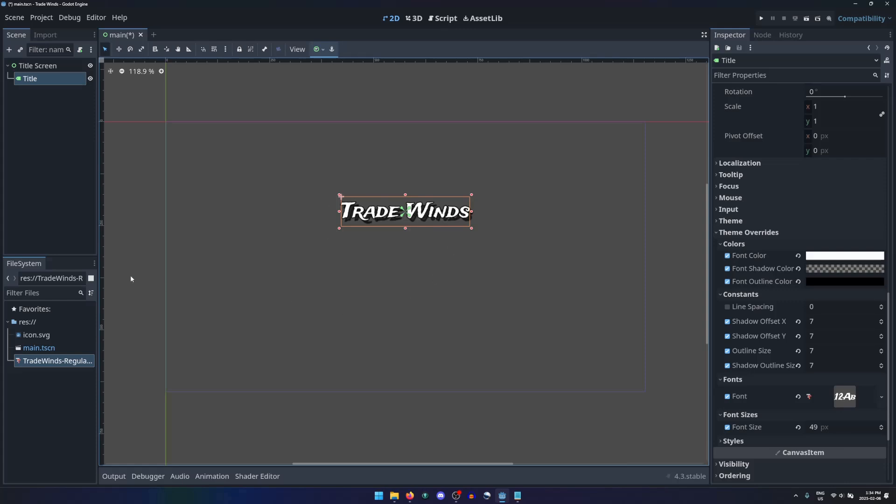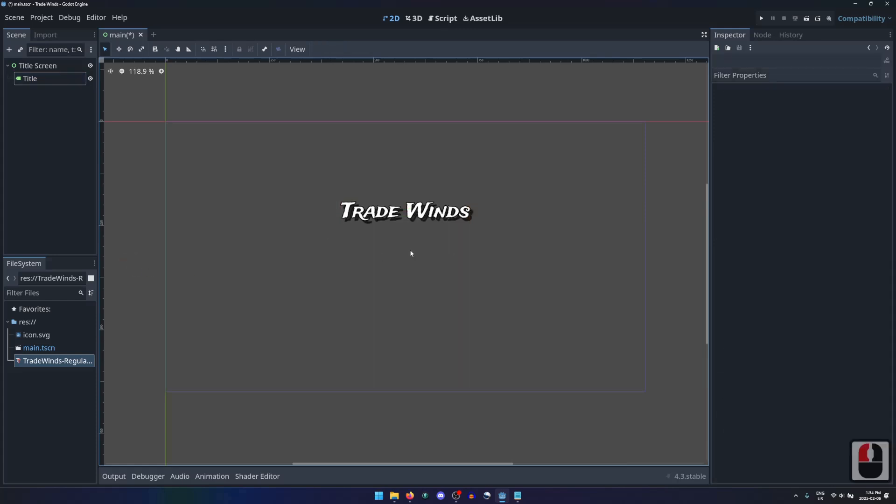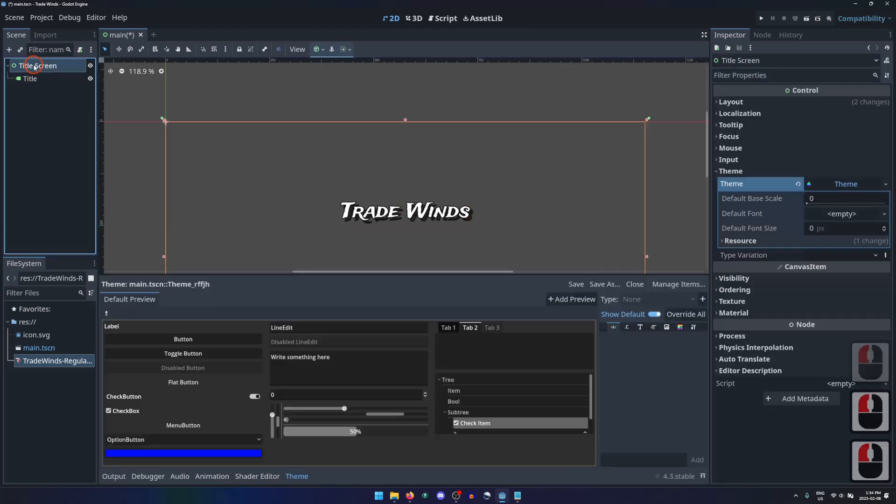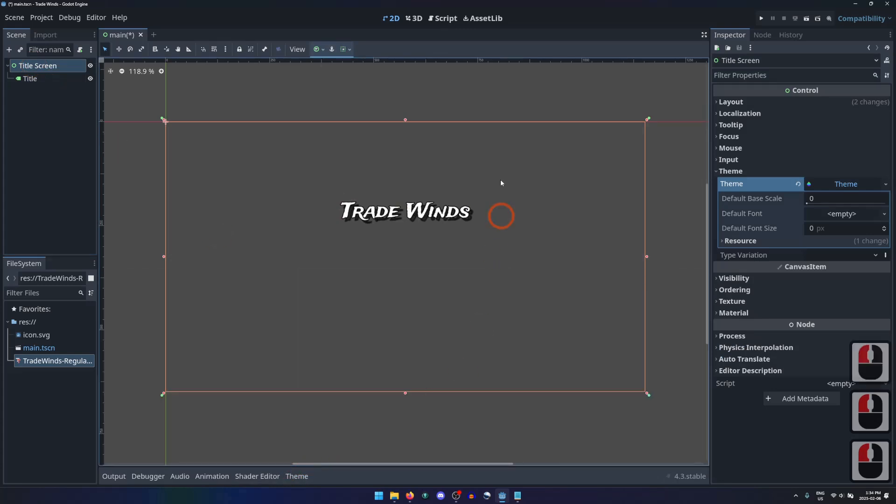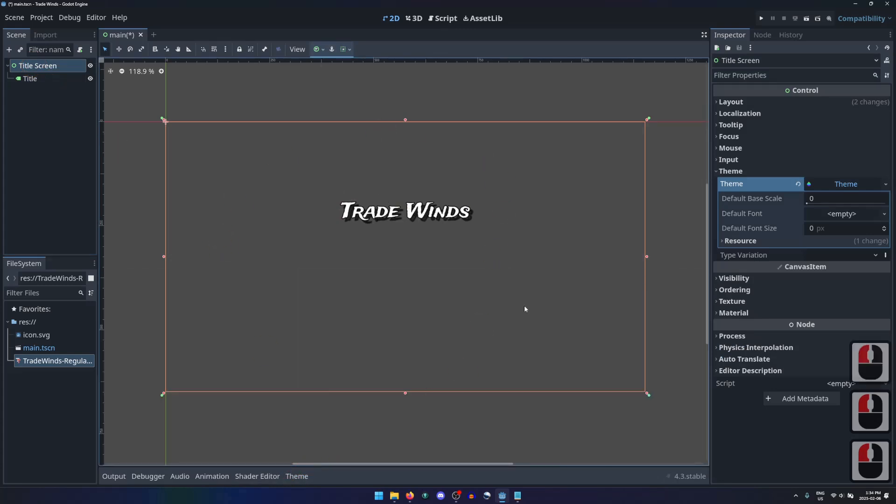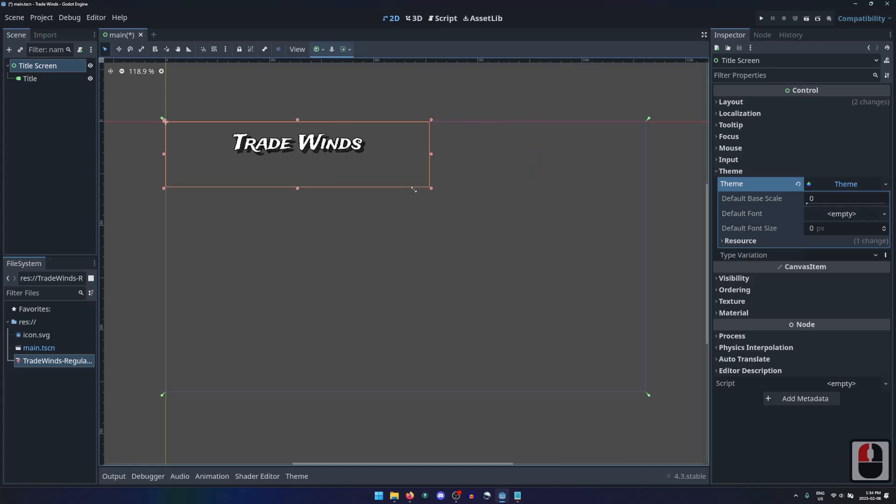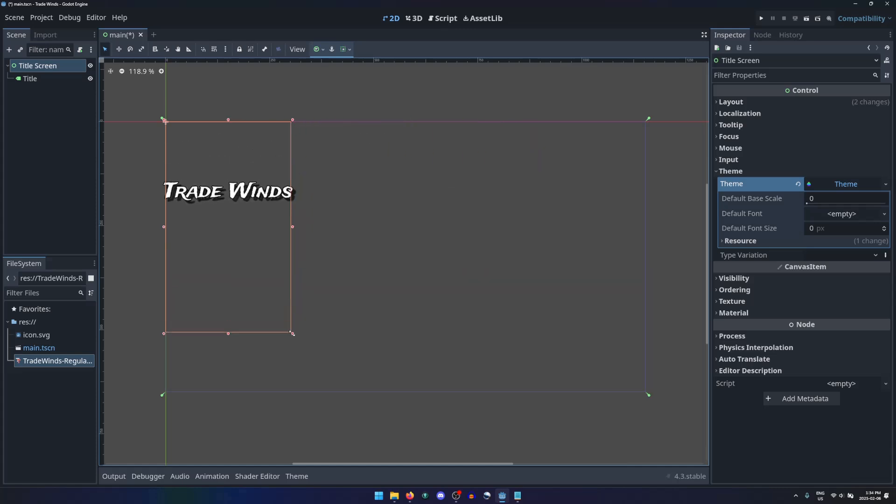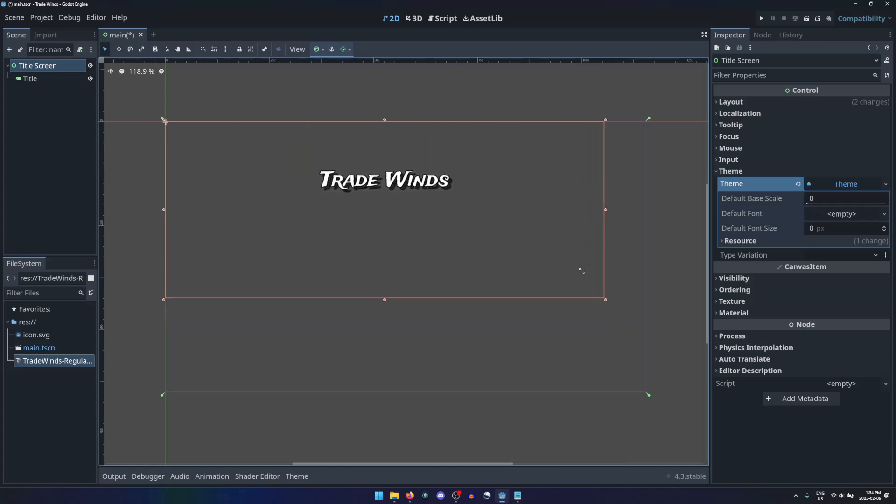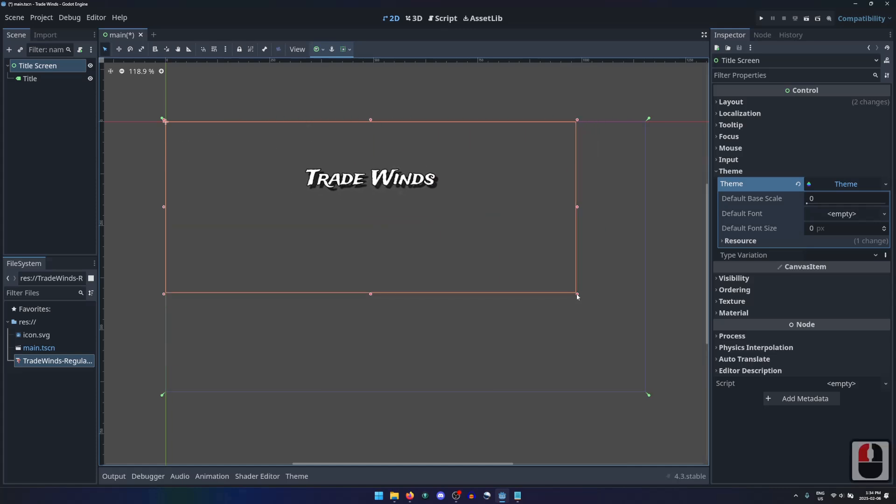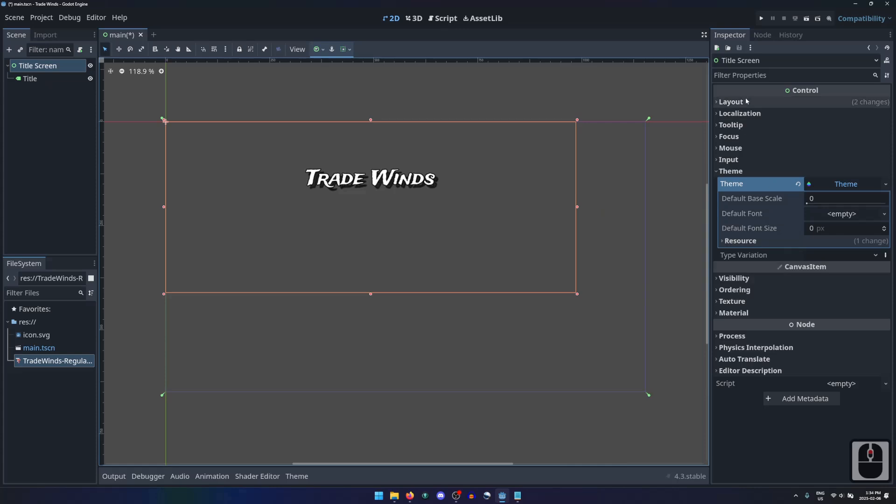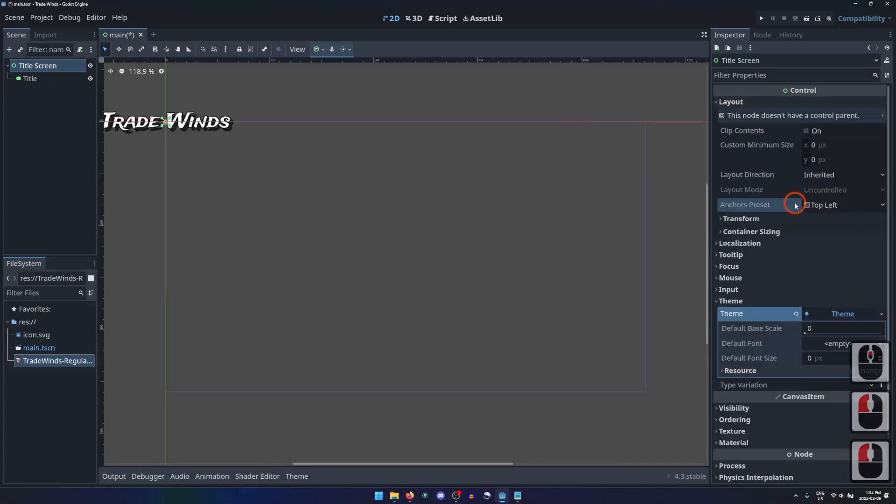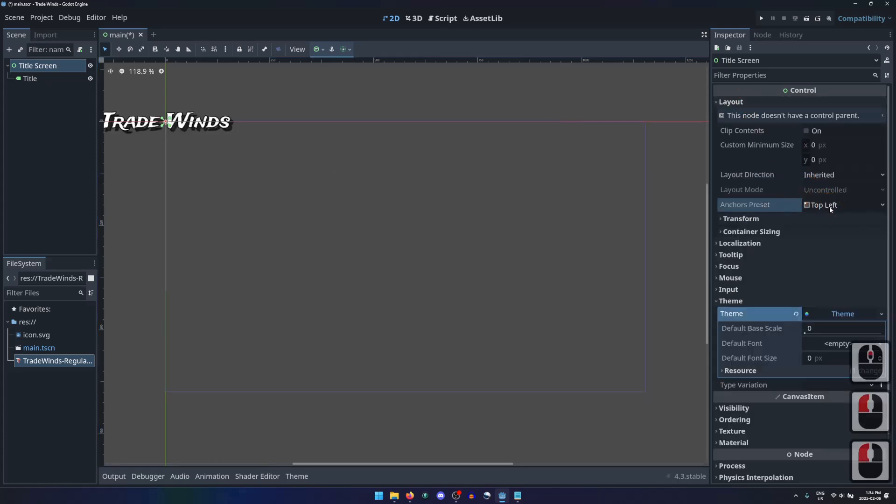As mentioned earlier, parent control nodes affect the size and position of their children. As we saw before, the title screen node is anchored to the full rectangle of the display area. But if we resize it, its children will recalculate their sizes and positions to fit the size and position of their parents. In this case, the title remains centered horizontally and one third from the top of the title screen's area. We can reset this back to the way it was by resetting the anchors of the title screen.